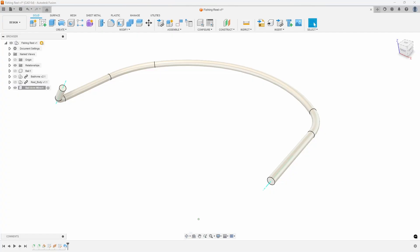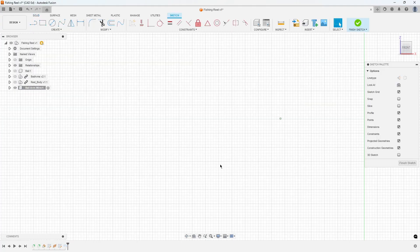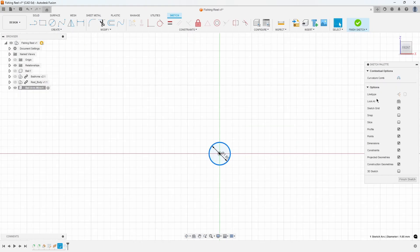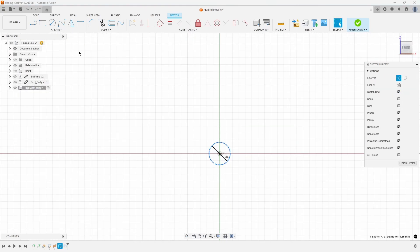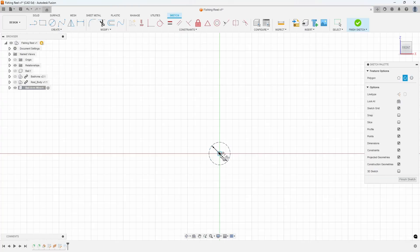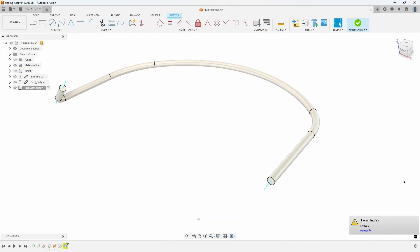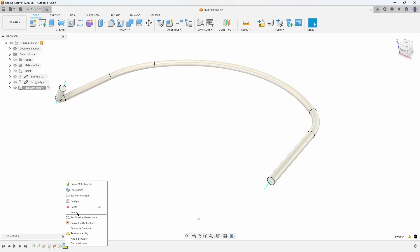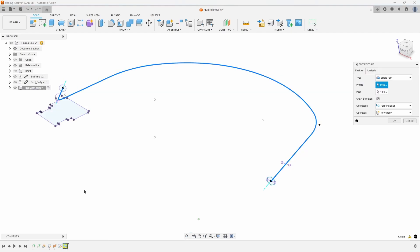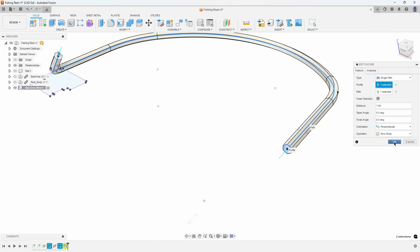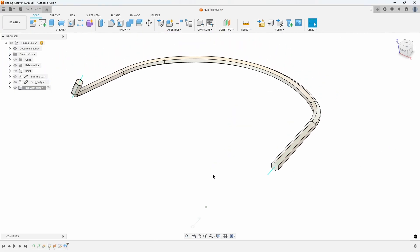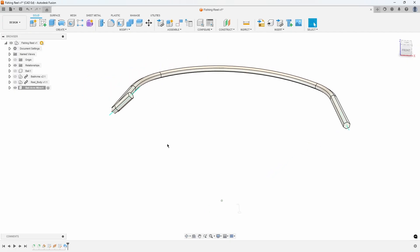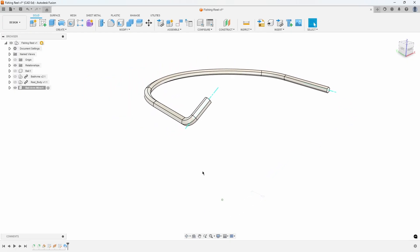Let's complicate things by sweeping a more intricate profile. Edit the final sketch in the timeline, change the circle to Construction Geometry, and then create a circumscribed polygon that snaps to the construction circle's radius. Then, click Finish Sketch. Refer to Exhibit 8. The Sweep feature in the timeline will turn yellow, because the profile it used for the original sweep has been converted to Construction Geometry. To update the sweep, edit the Sweep feature in the timeline, select the hexagon profile, and then press OK. Notice how the hexagon profile is now being swept along the path.